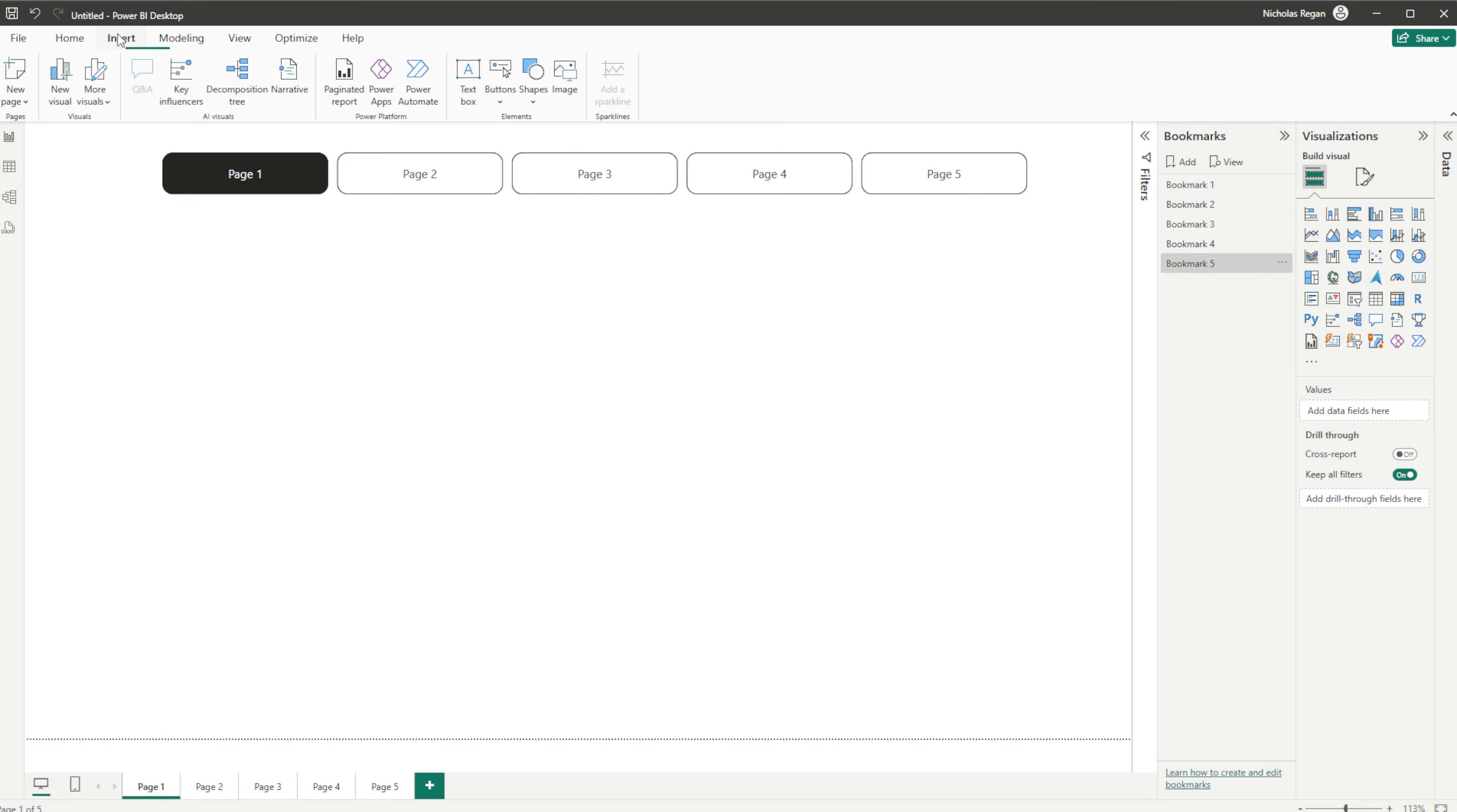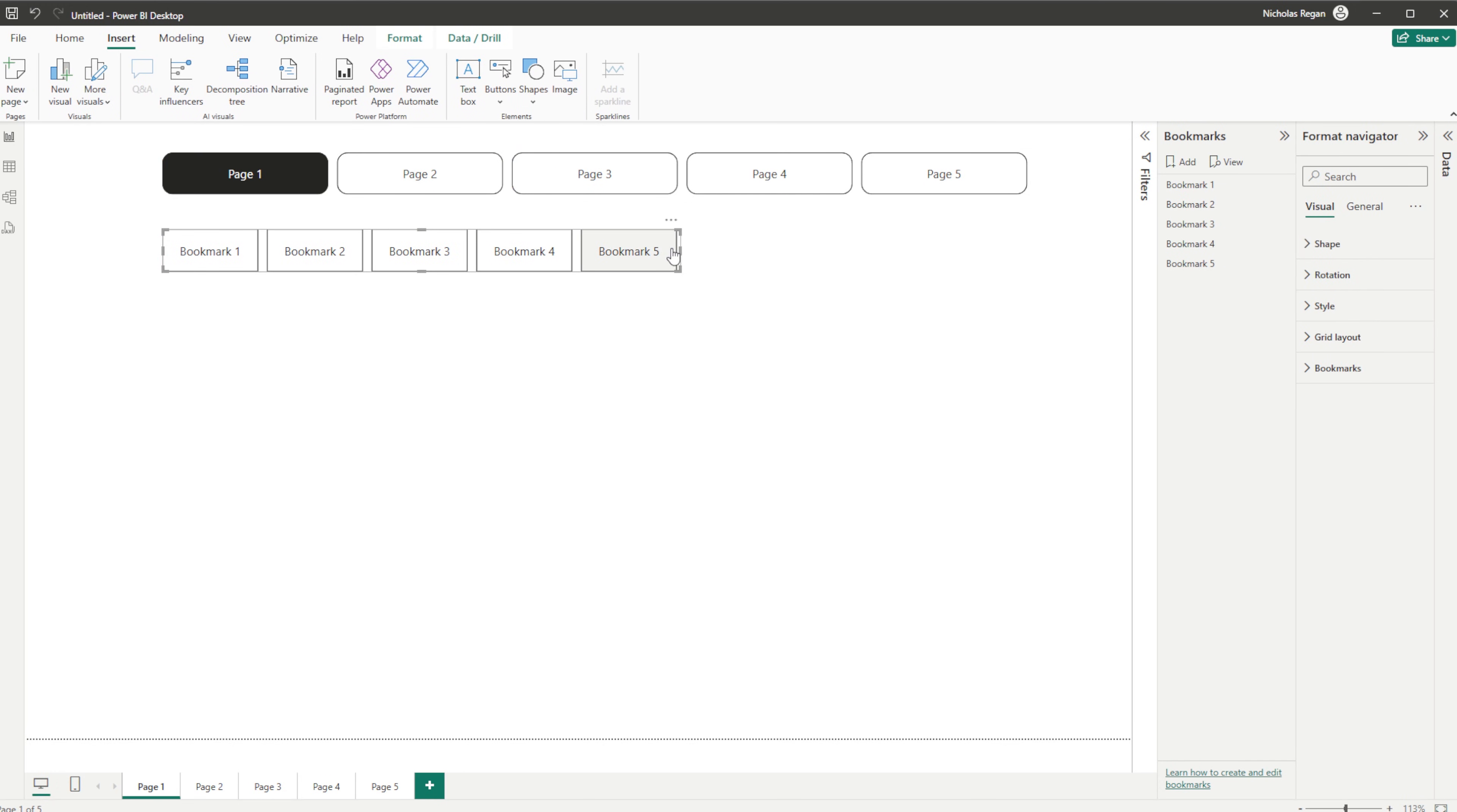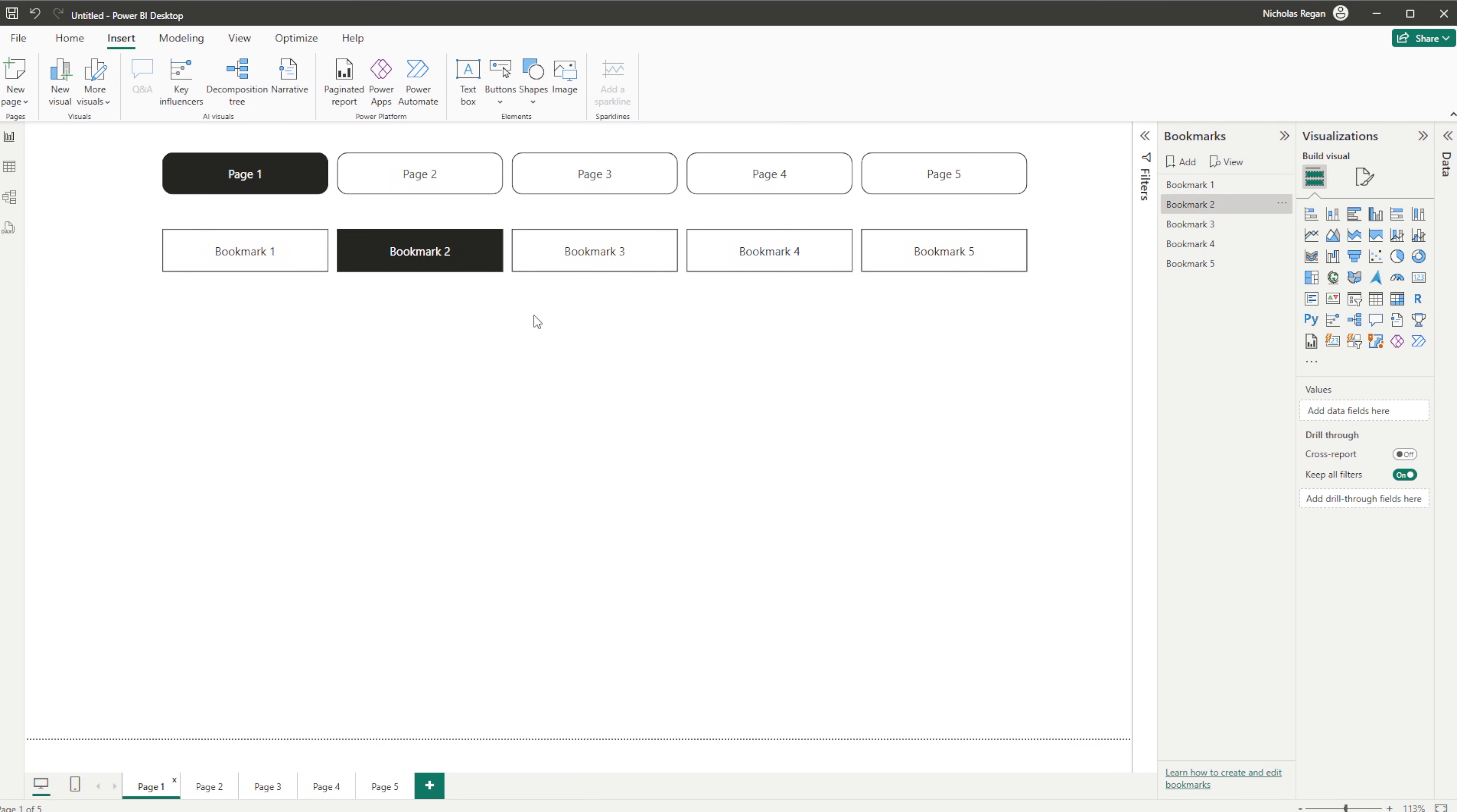So we're going to go to Insert, go to Buttons, go down to Navigator and then we have a Bookmark Navigator. If I click that, now you get the same kind of navigator, but this time it's for bookmarks. Very straightforward, very simple. But again, if we go ahead and click on Bookmark 1, Bookmark 2, or go to Page 2, Bookmark 1.